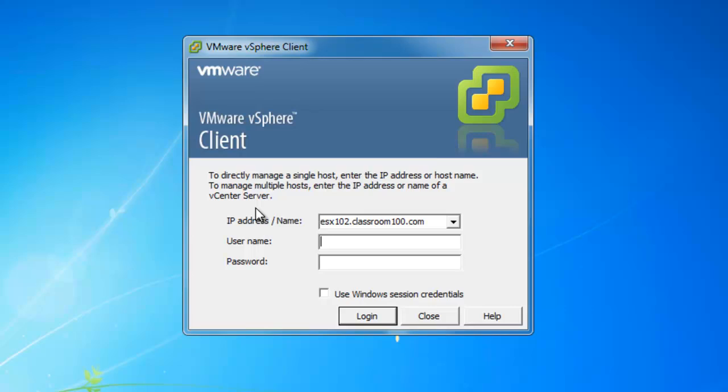If you don't have A records created in your domain, please just enter the IP address of your ESX server. When you're connecting to an ESX server, use the username root and the password you specified at install.